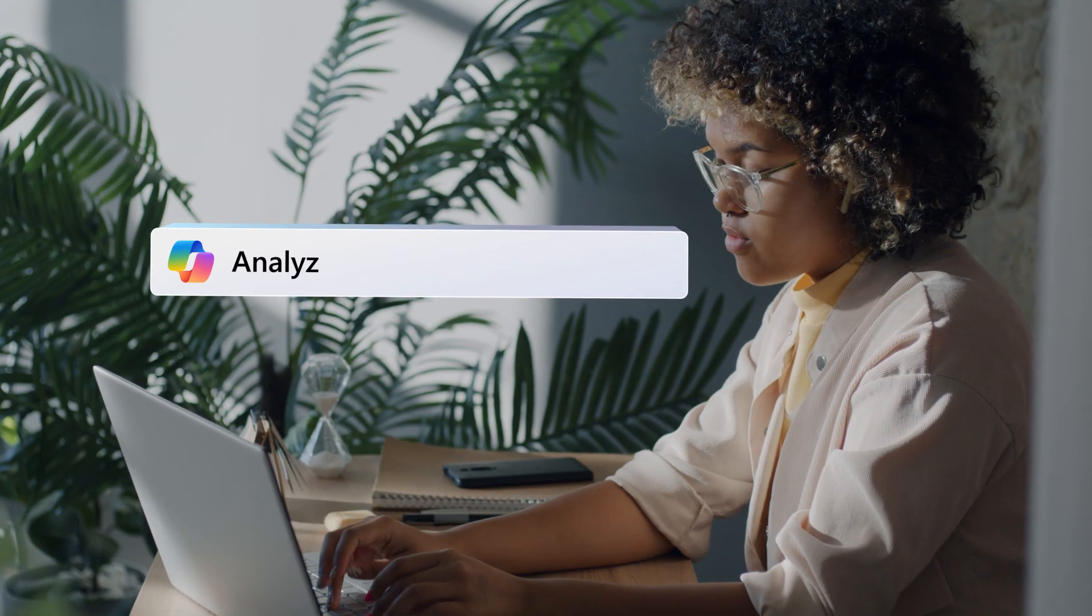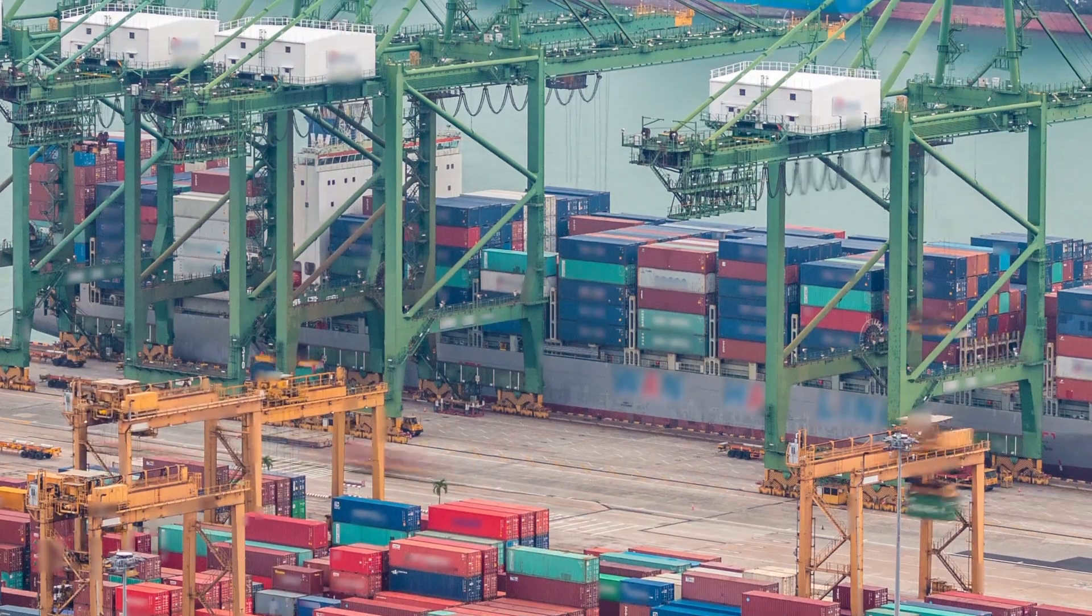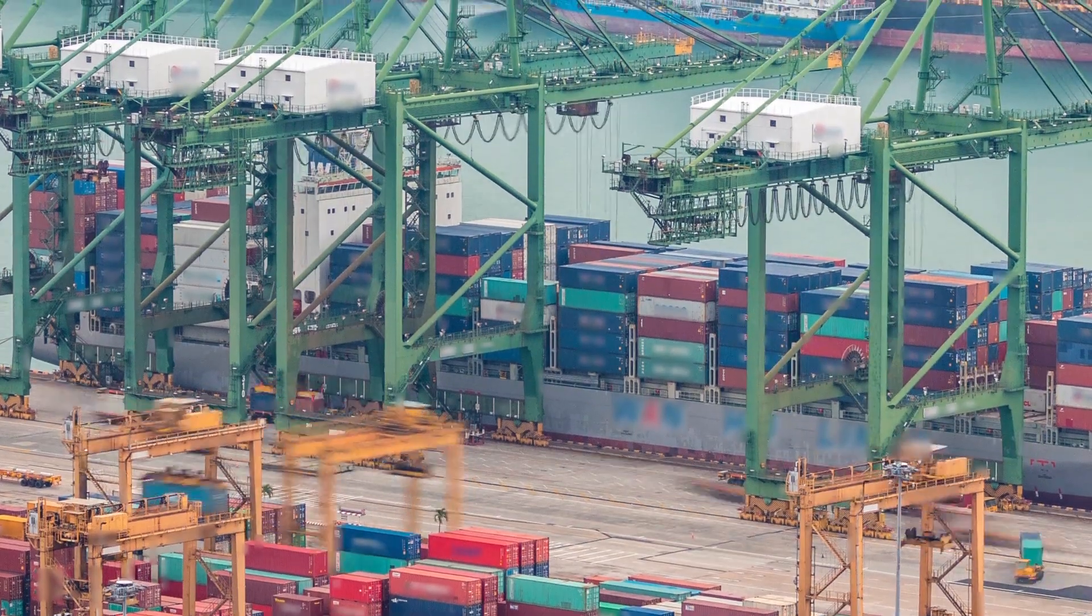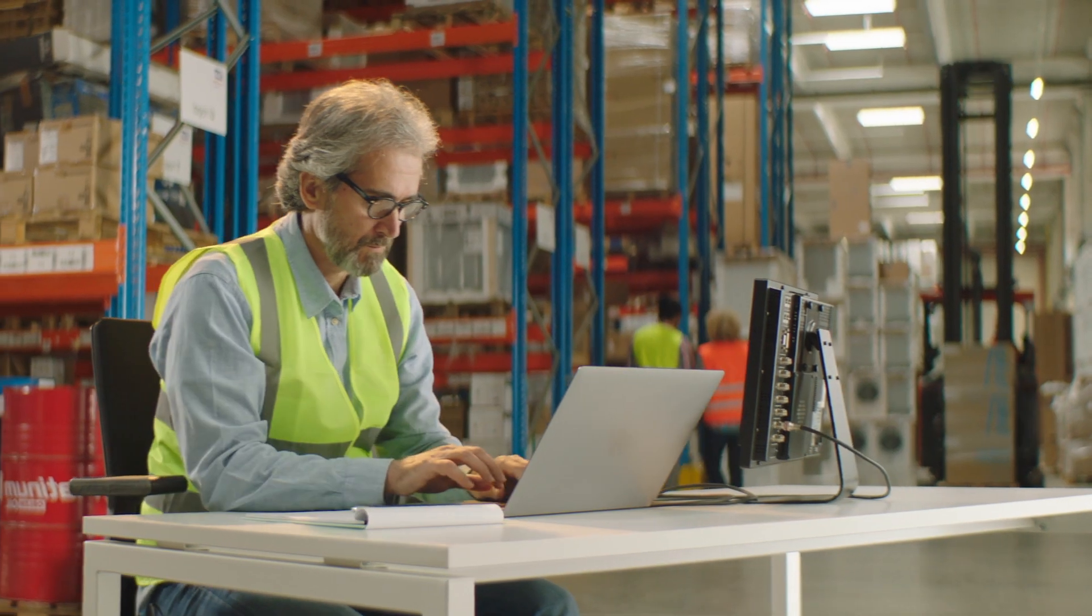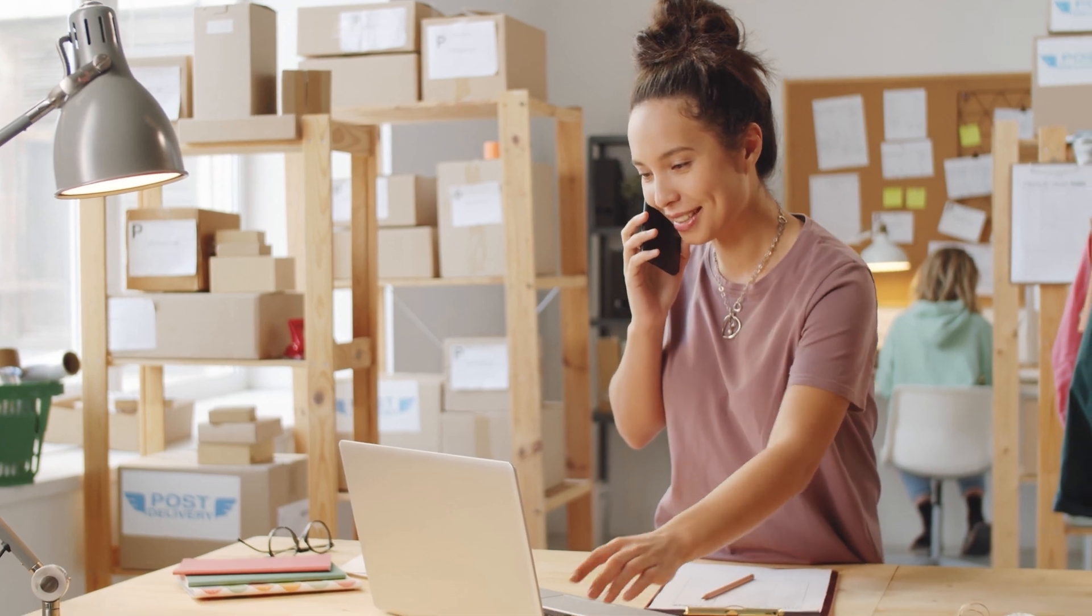Copilot is your personal AI assistant. Agents augment Copilot by adding specialized skills and automating business processes.